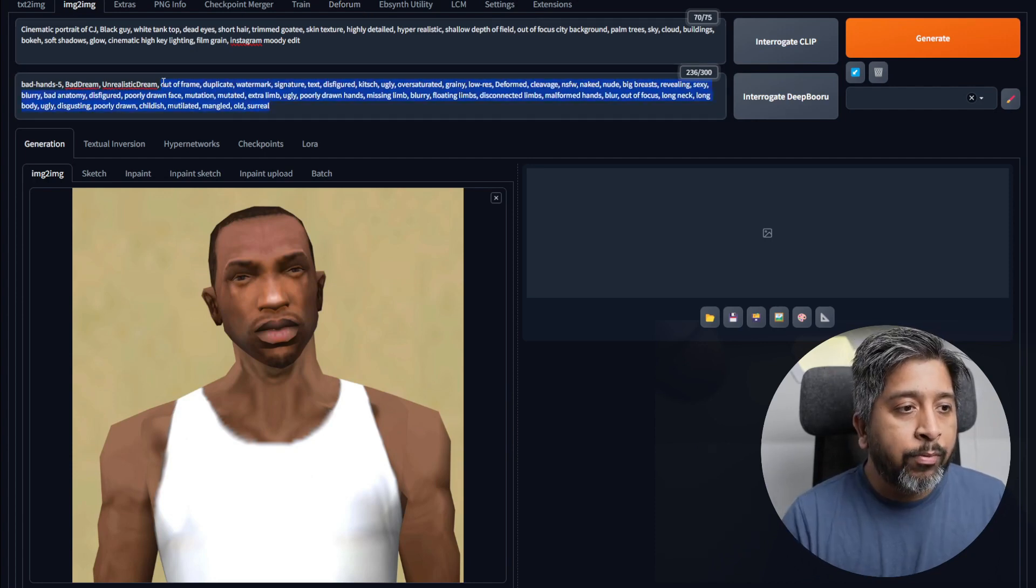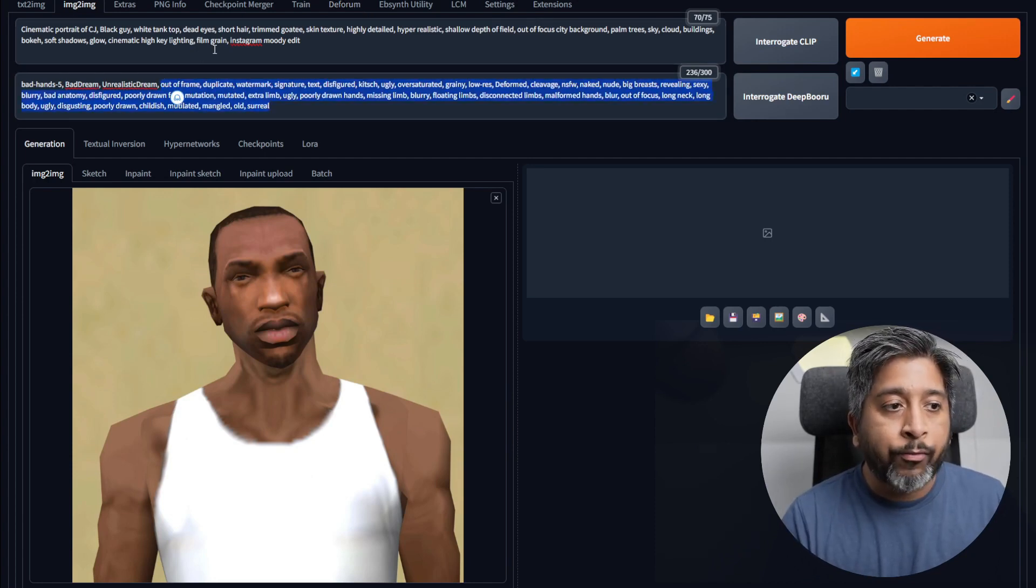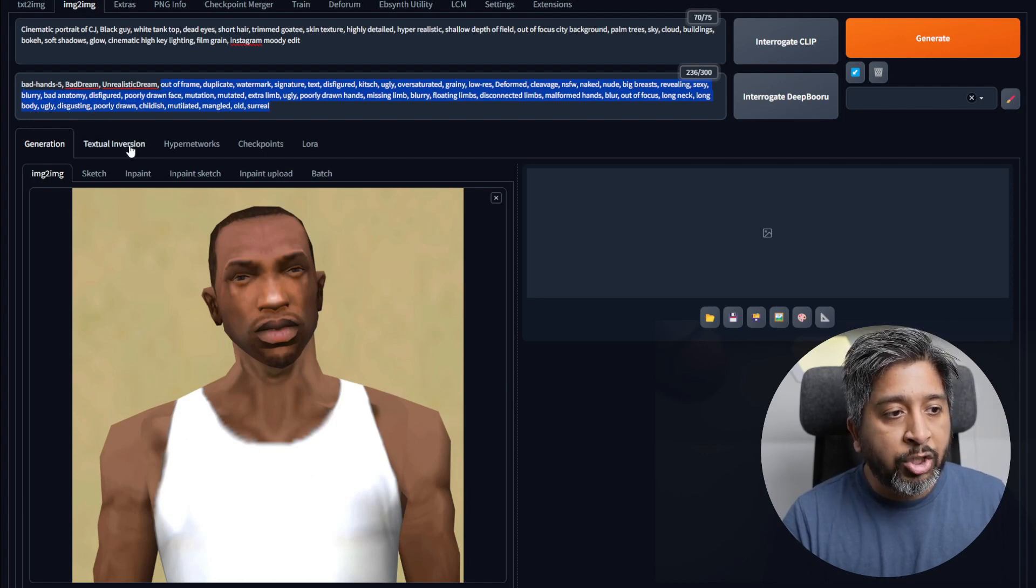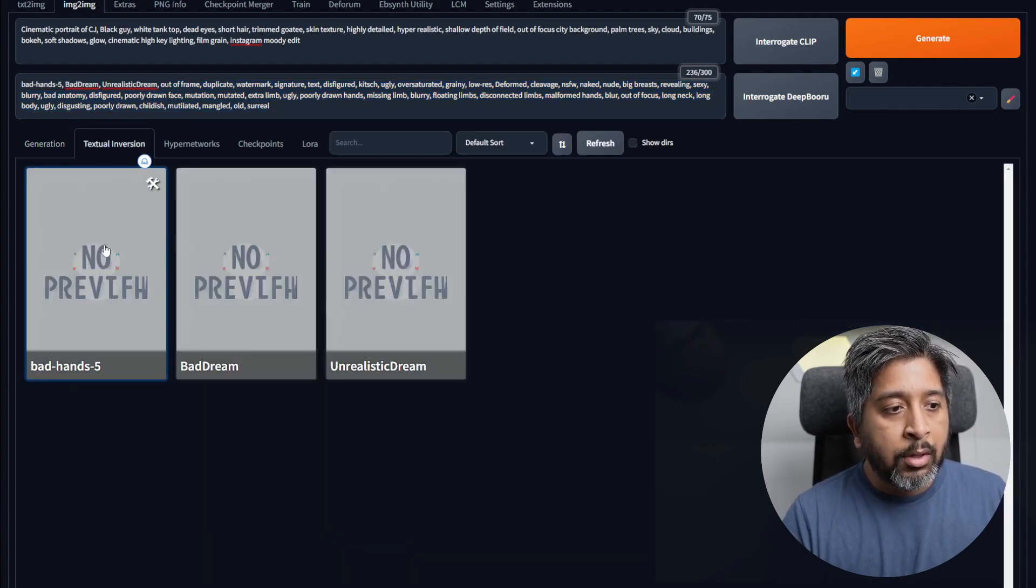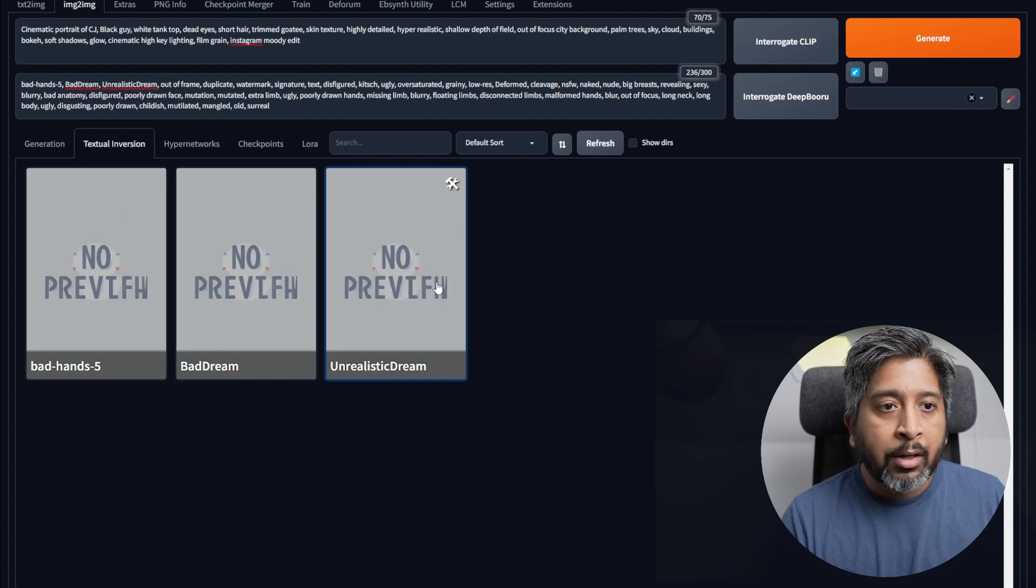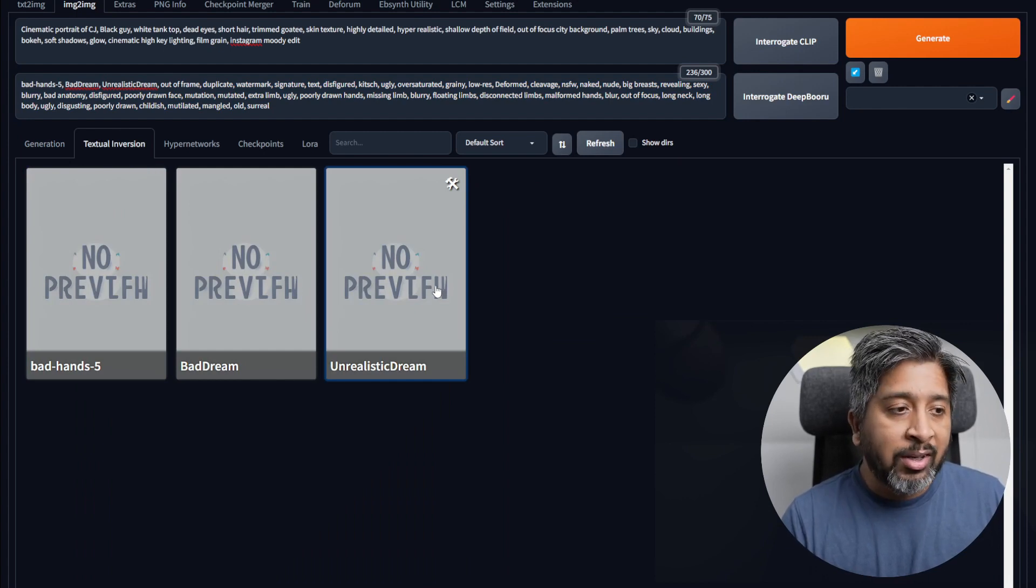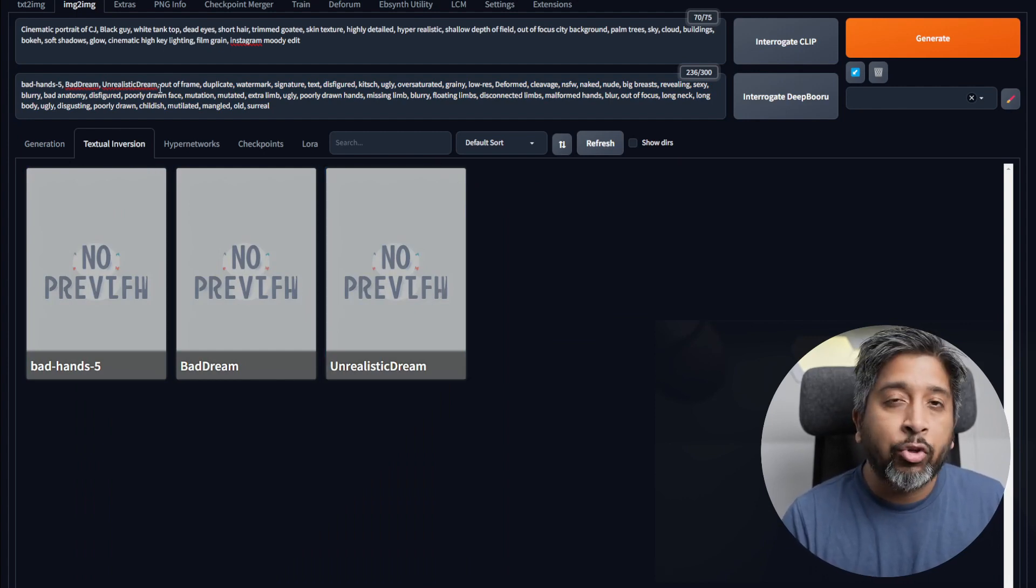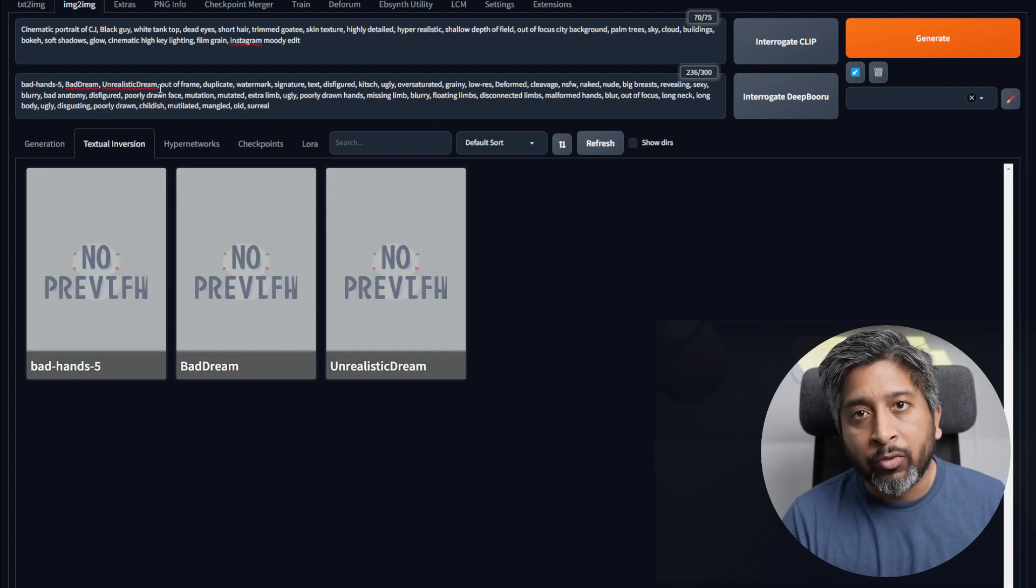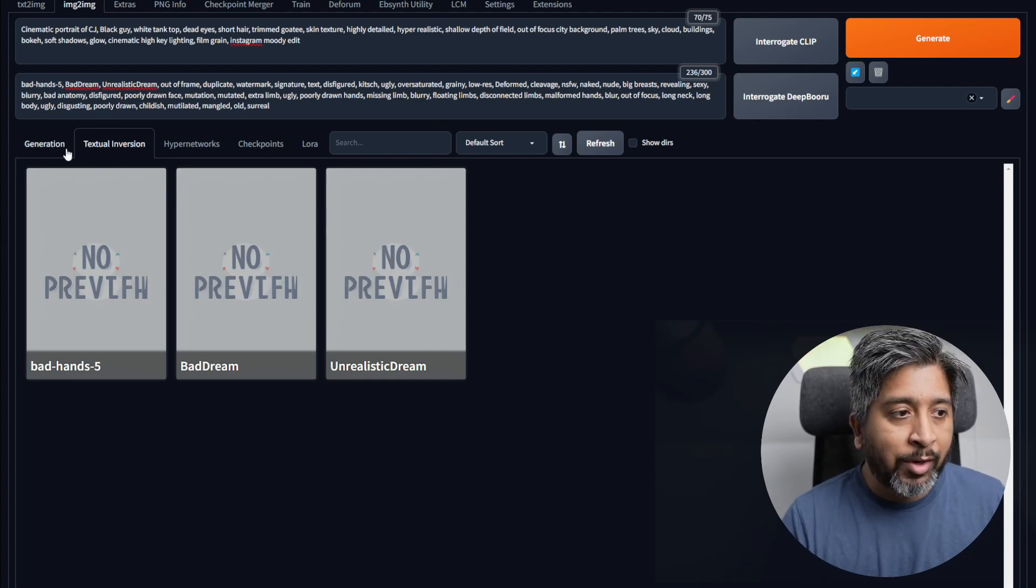In the negative prompts, I have a few keywords here that I copied from Civitai, and then I'm using a few textual inversions. You can download them from Civitai. I won't go into these details. These are not necessary for image-to-image edits, but I always use them on my image generations.